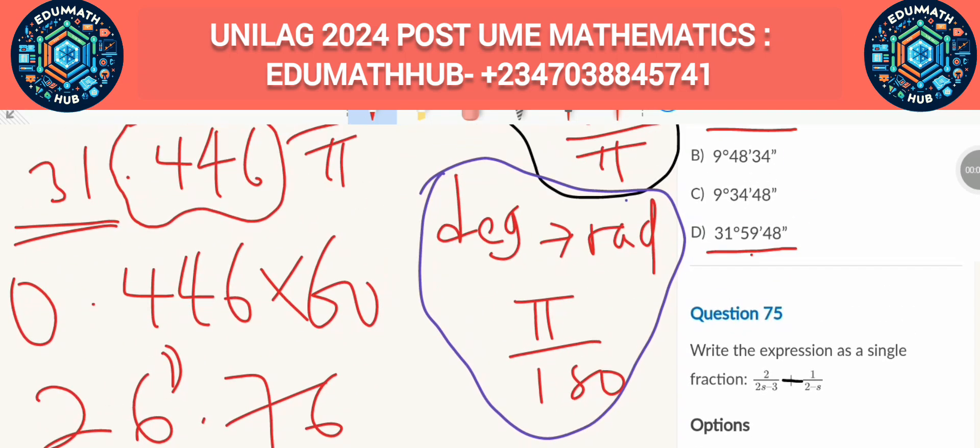Using the simultaneous equations x − 2y = 4 and 2x + y = 3, determine the value of x² − xy. We are not just looking for x and y individually — we need x² − xy. These are equation 1 and equation 2. We'll use the substitution method, starting by making x the subject from equation 1.